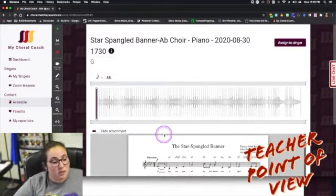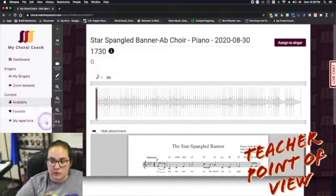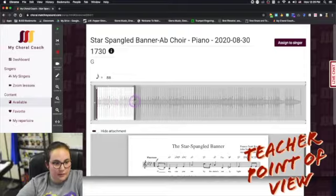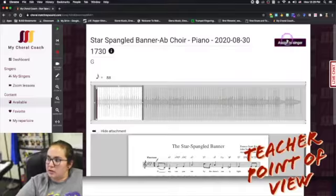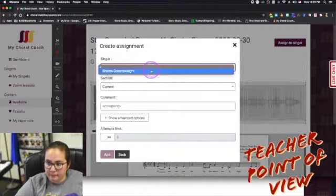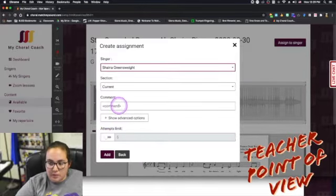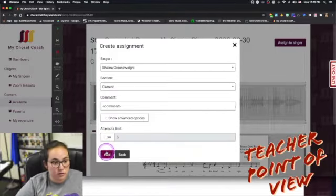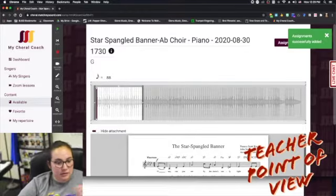This is also pretty much how it looks to the students. But let's say I don't want to assign the whole Star-Spangled Banner in one go — I can come down here to 'More' and do 'Mark Section.' We have the option to drag and define a section, so let's pretend that was the first verse. I can click 'Assign to Singer,' pick which singers I want it to go to or a whole class, choose any commentary I want to give them ahead of time, and limit or not limit their attempts. It will tell you the teacher how many attempts they took.